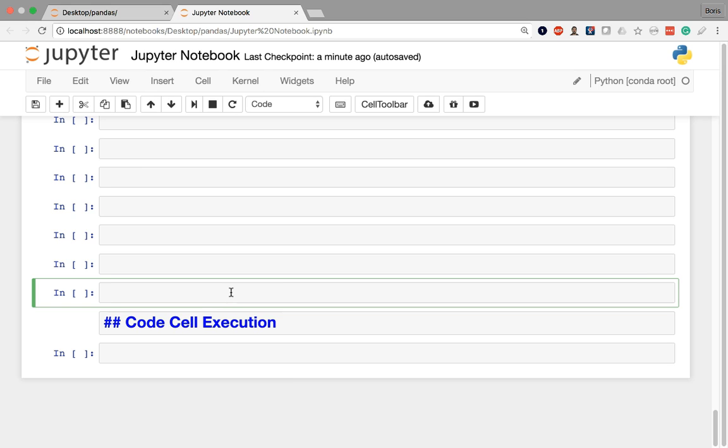If I enter a valid Python code here, like something simple, one plus one, in order to execute this, in order to actually get this to render, I have to execute the cell.